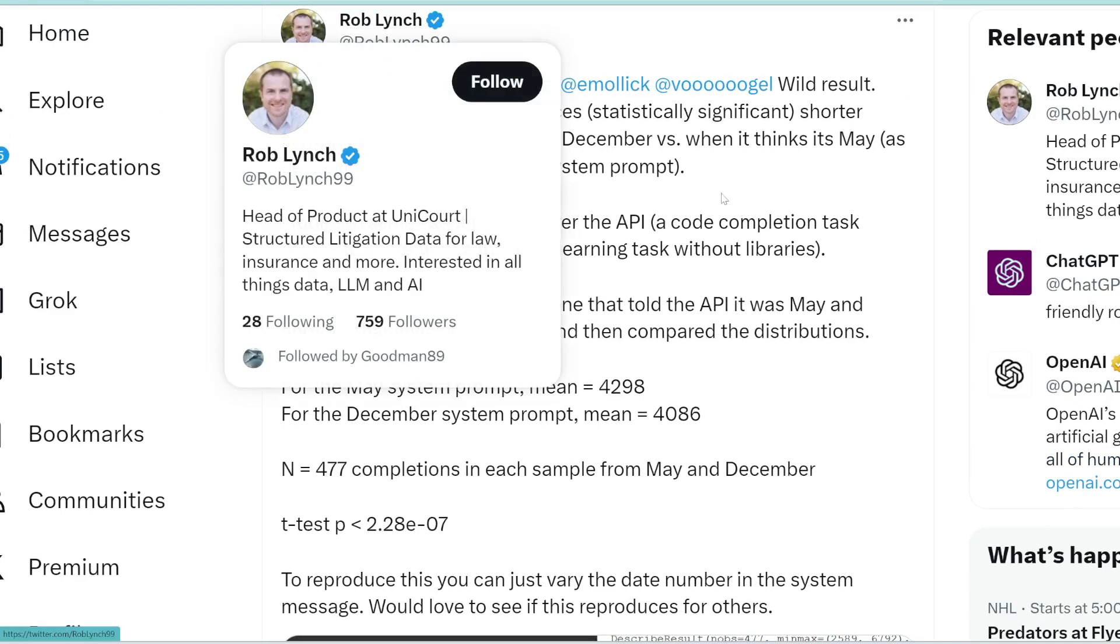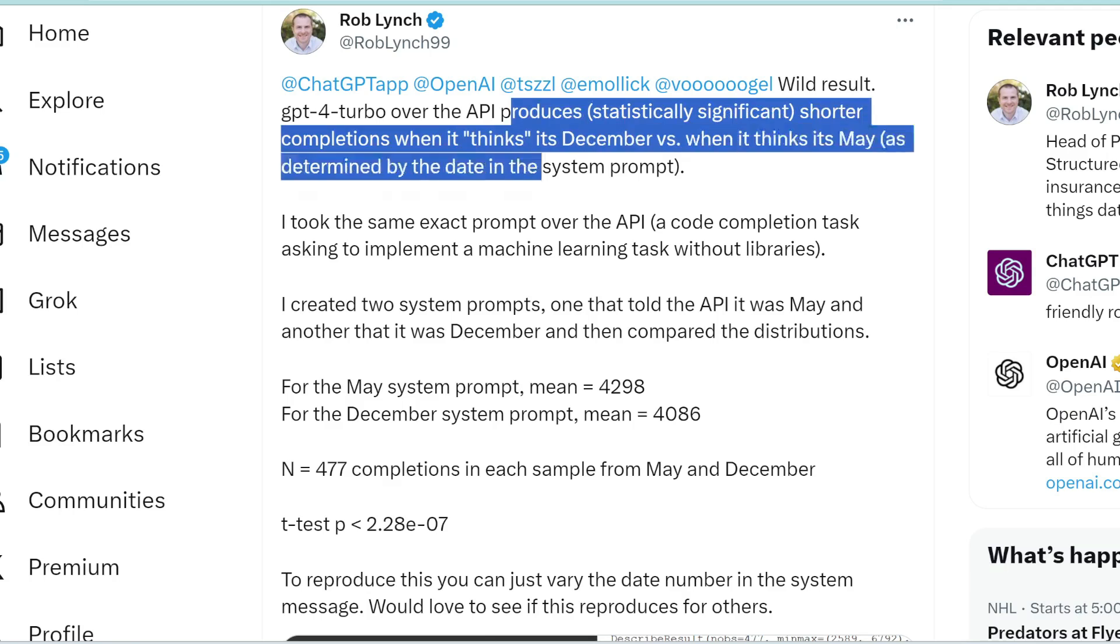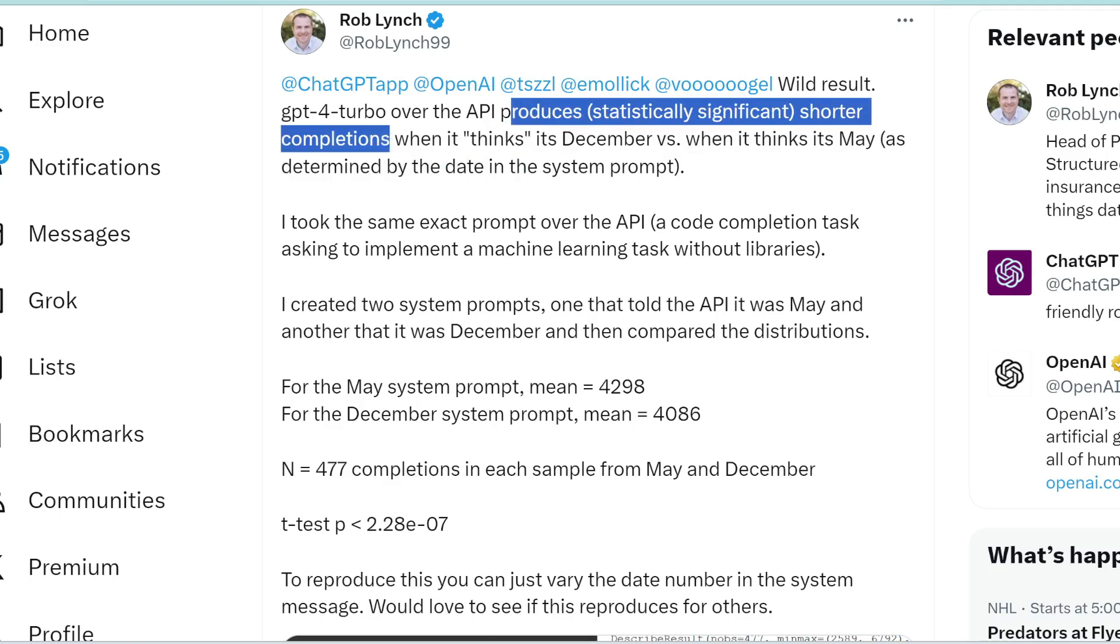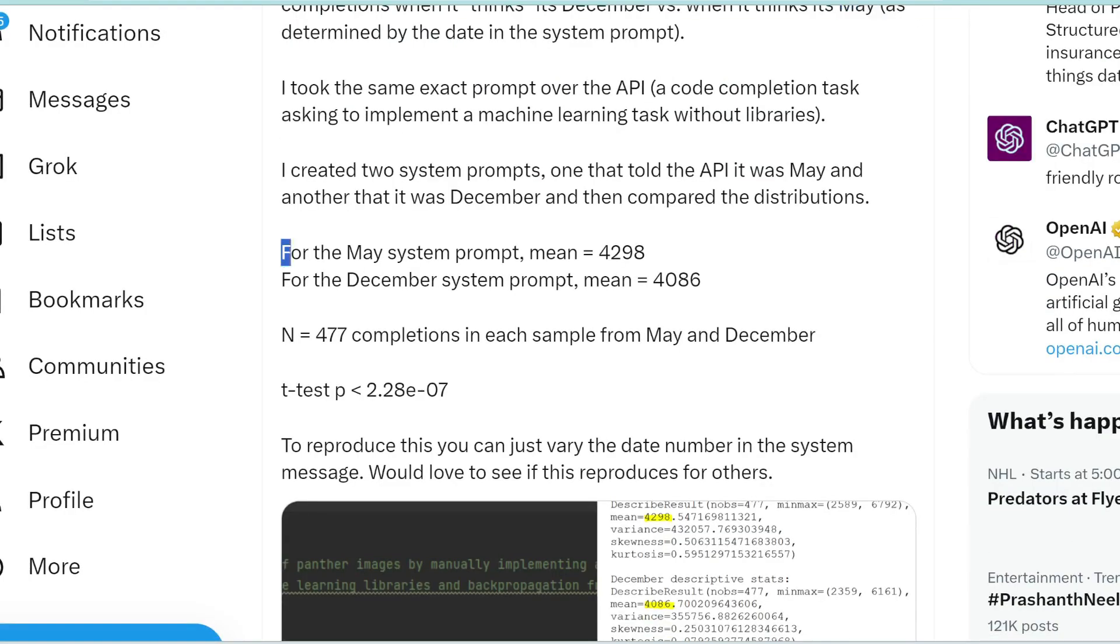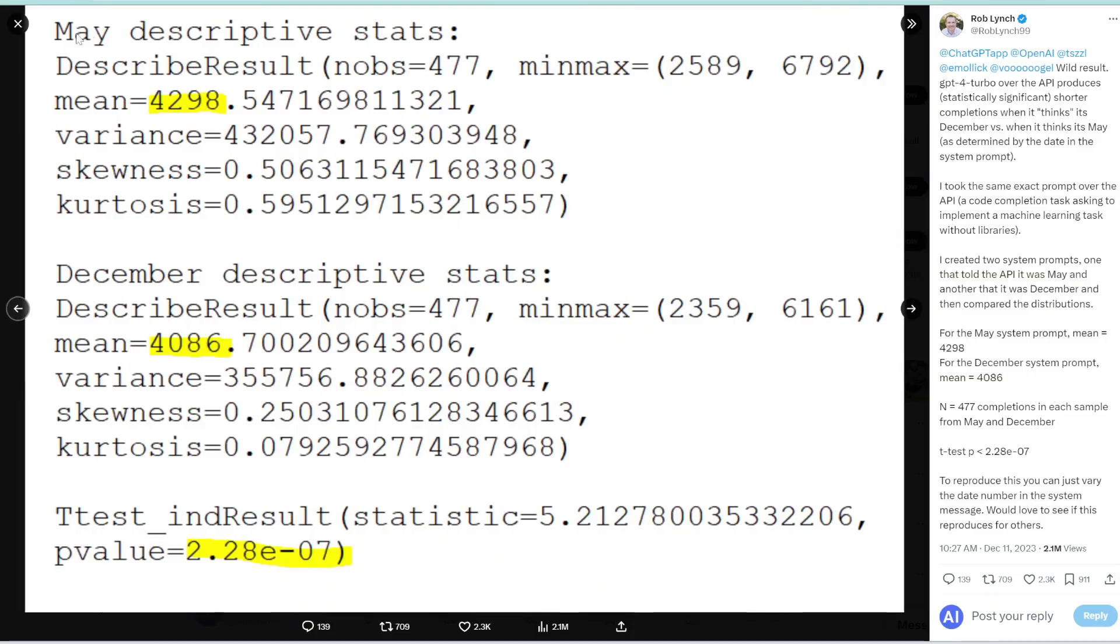Rob Lynch found that GPT-4 Turbo produces significantly shorter completions or outputs when it thinks it's December versus when it thinks it's May. And here's the data if you want to dig into the details. So if it thinks it's May, its mean output token length is this number. And then in December, it's significantly lower, as you can see here. And the result is statistically significant.